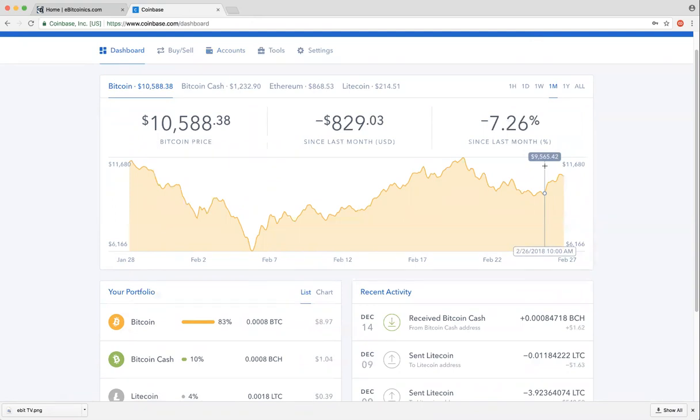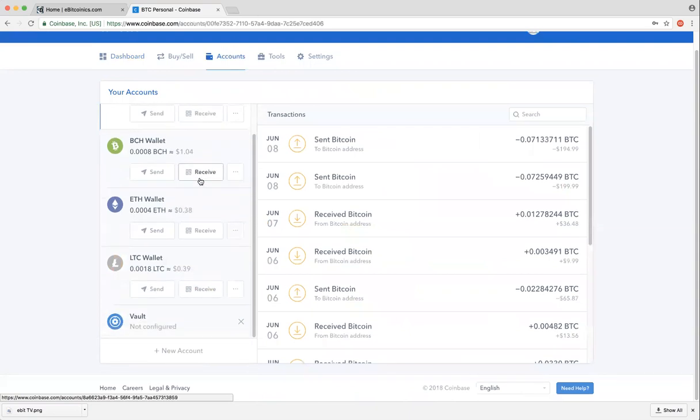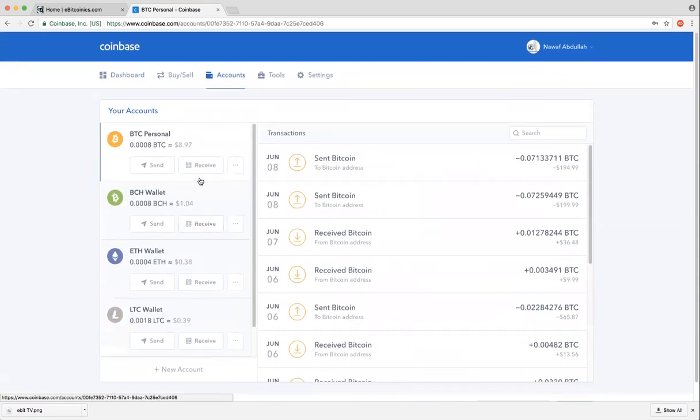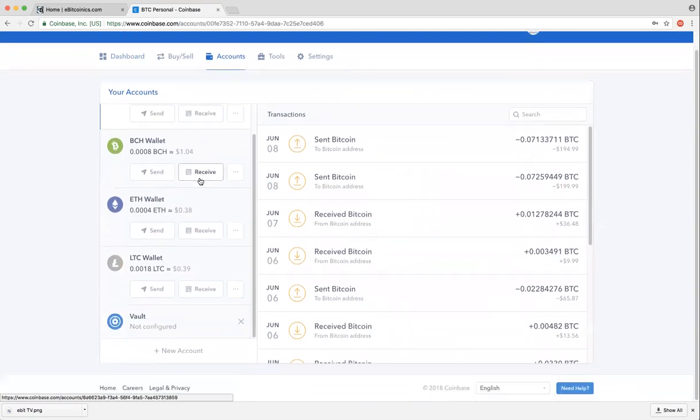Once you want to find your transaction ID for any particular transactions, the first thing you need to do is to click on Accounts. You know you can keep Bitcoin, Ethereum, Litecoin over here on Coinbase, and it means you have different accounts for all the wallets you have over here.